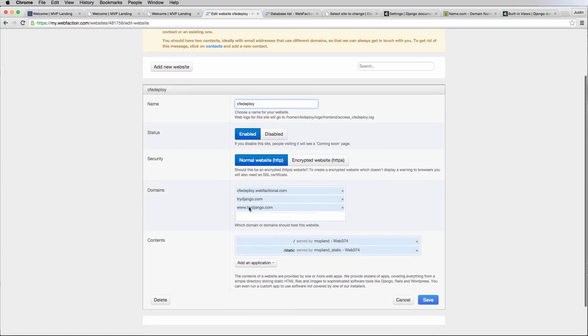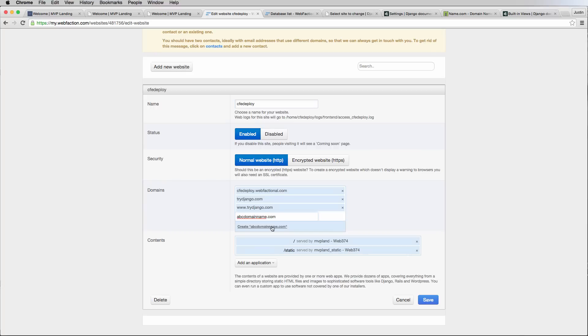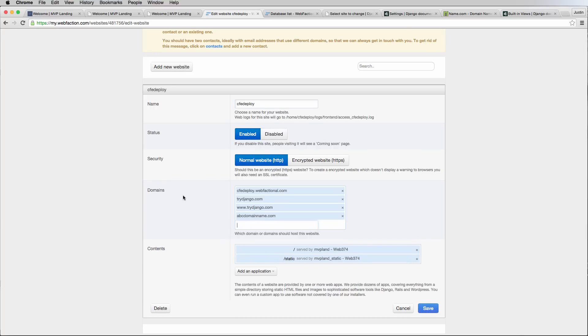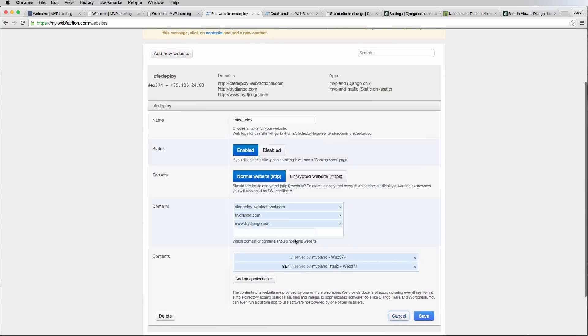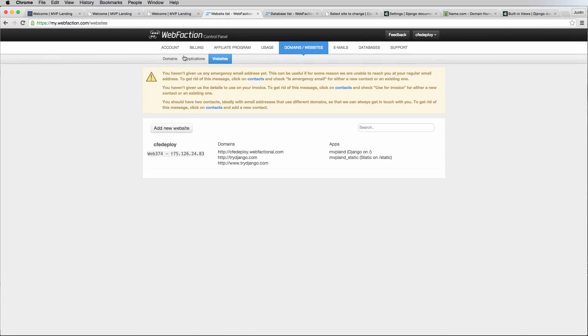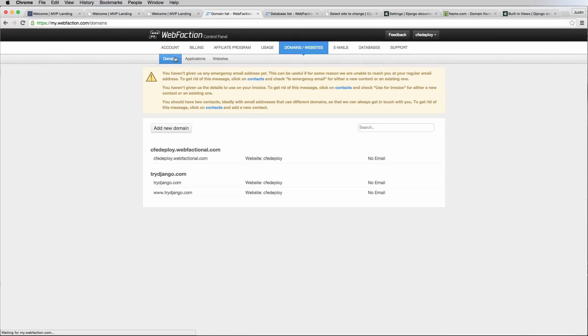I already have these domains in here, but you would type in your domain. So let's say ABC domain name dot com. You would type that in and you would say create. Another way to do this too is instead of having create, cancel out of this, you can also just go into domains itself and then add these domains in.